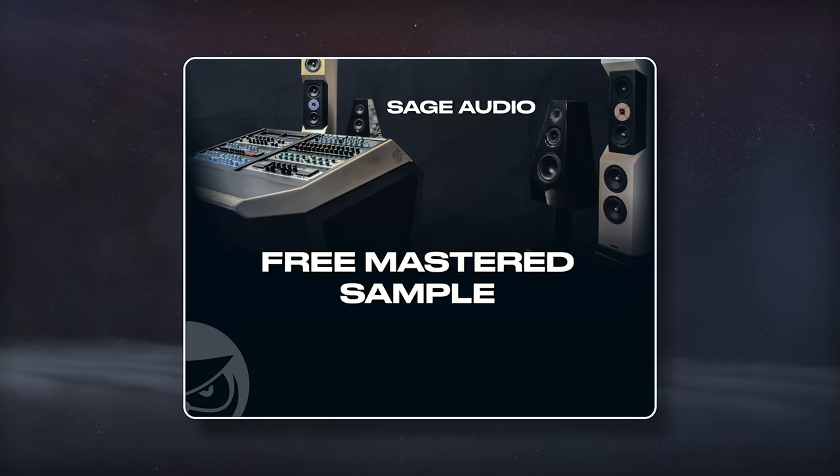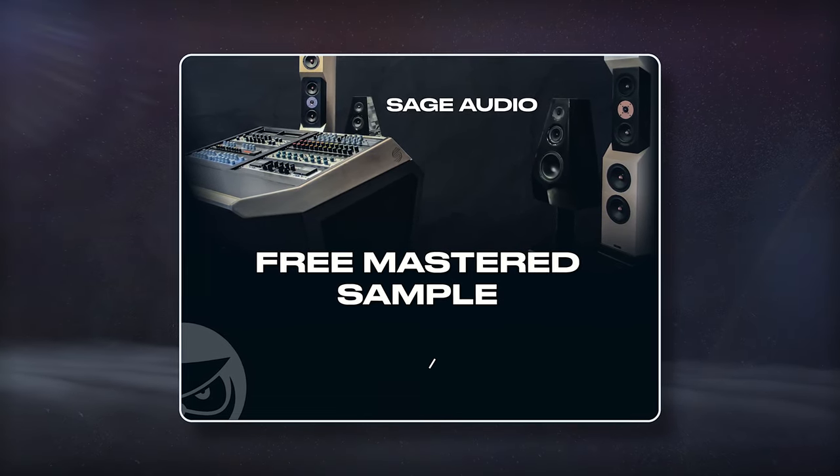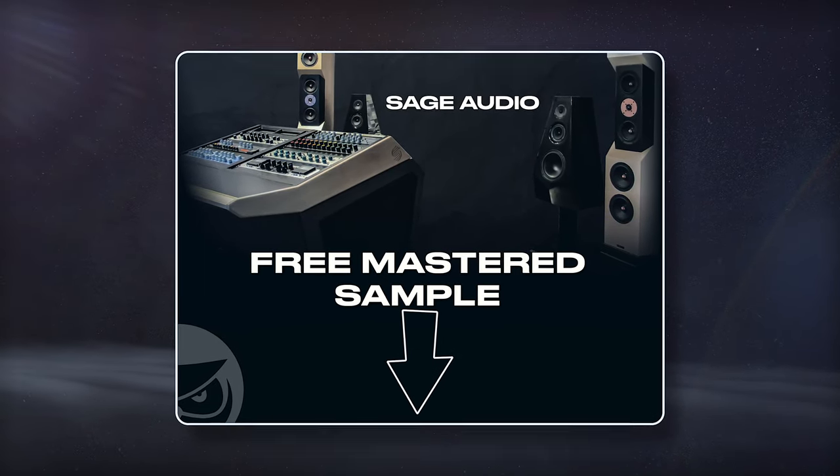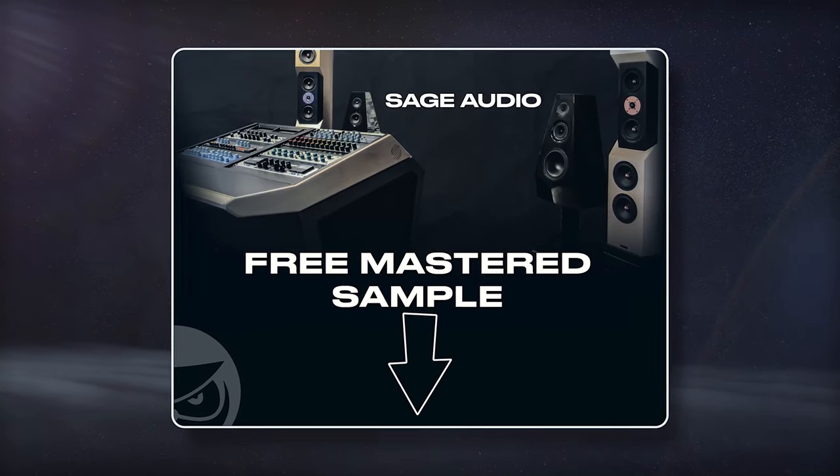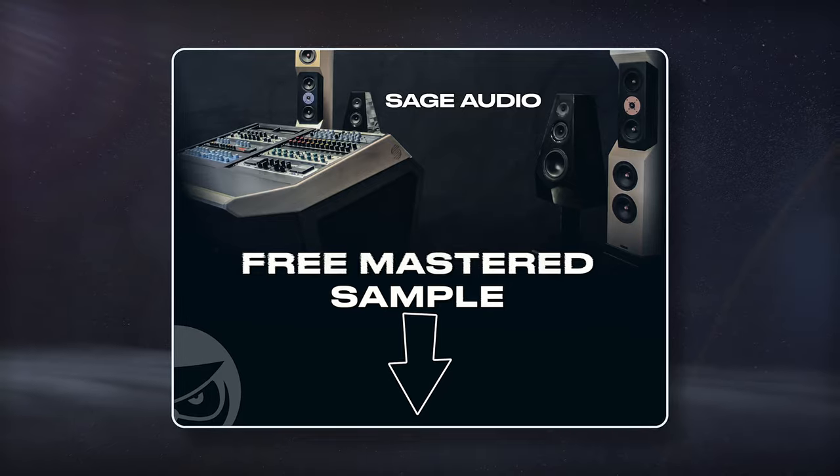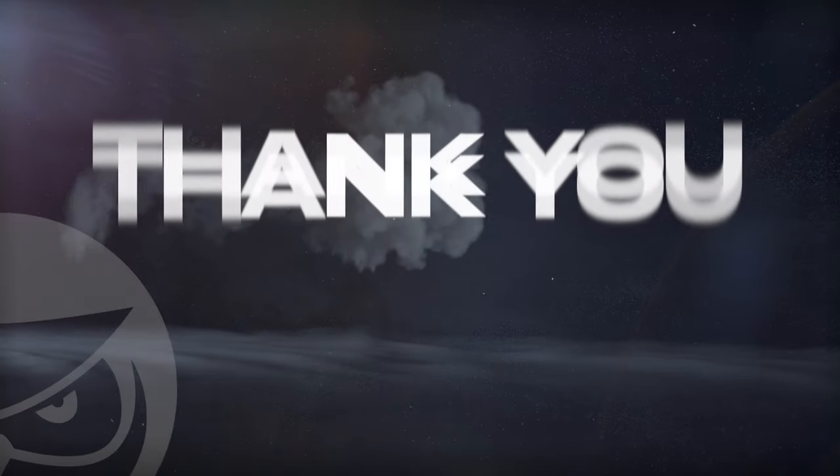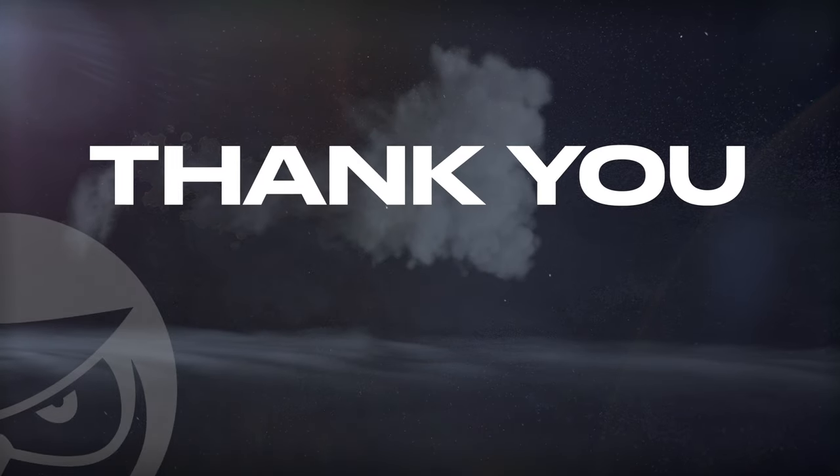If you have a mix that you need to have mastered, send it to us to receive a free mastered sample of it, with the link in the description. Thank you so much for watching.